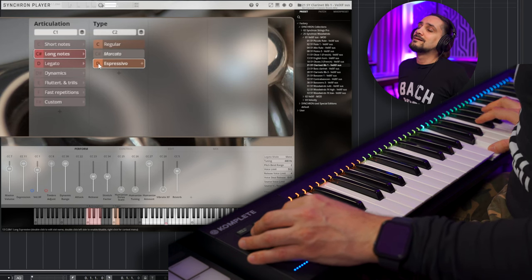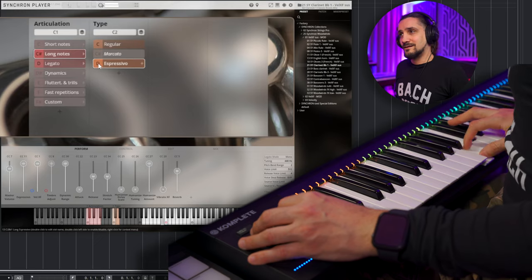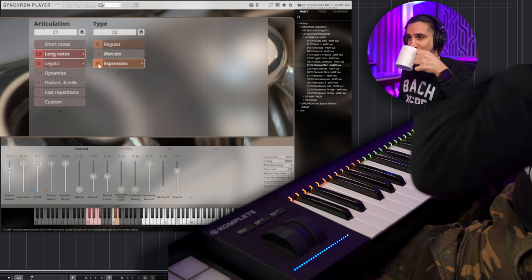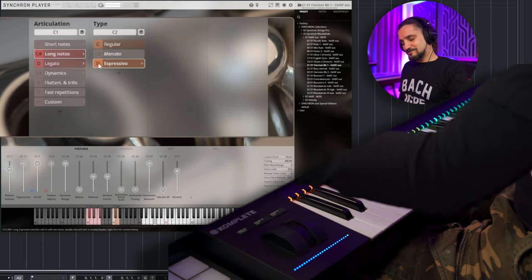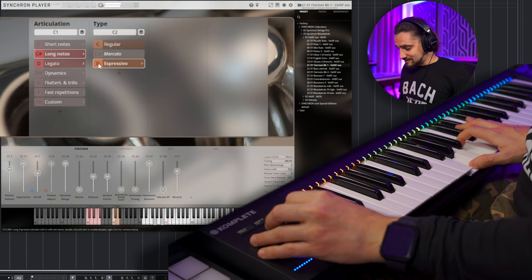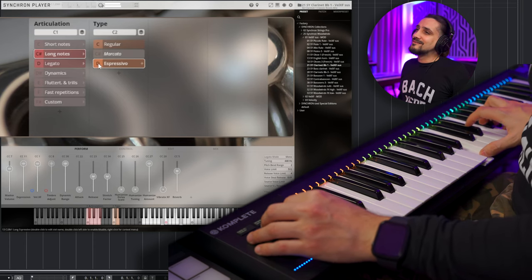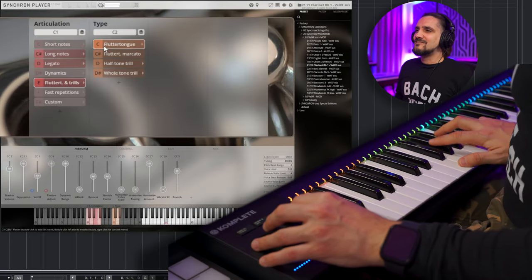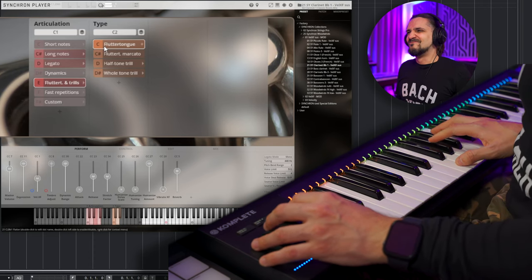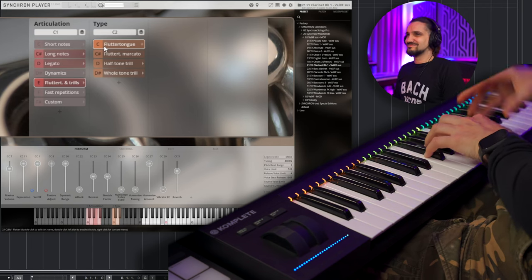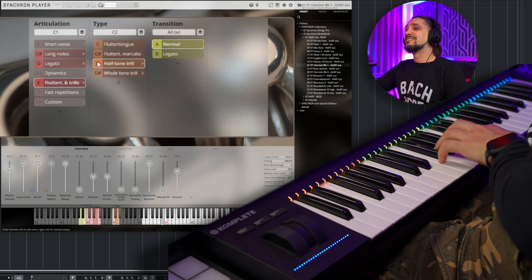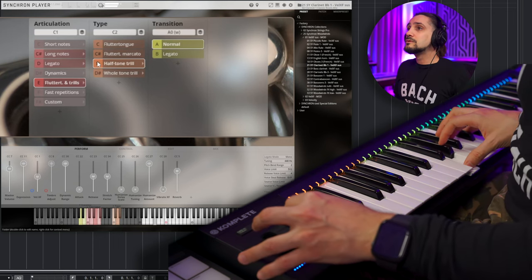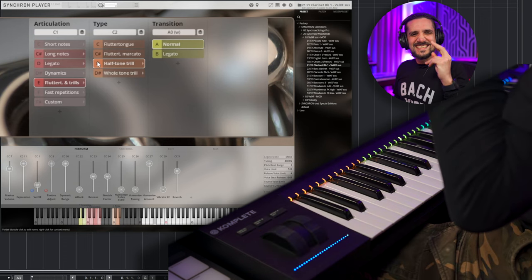That's a little bit of Hans Zimmer right there. I don't know if you noticed. Beautiful sound. I love it. So good. So satisfying. Espressivo. Mozart. Okay, I'm gonna keep playing this all day. Okay, let's go to the flutter tongues.